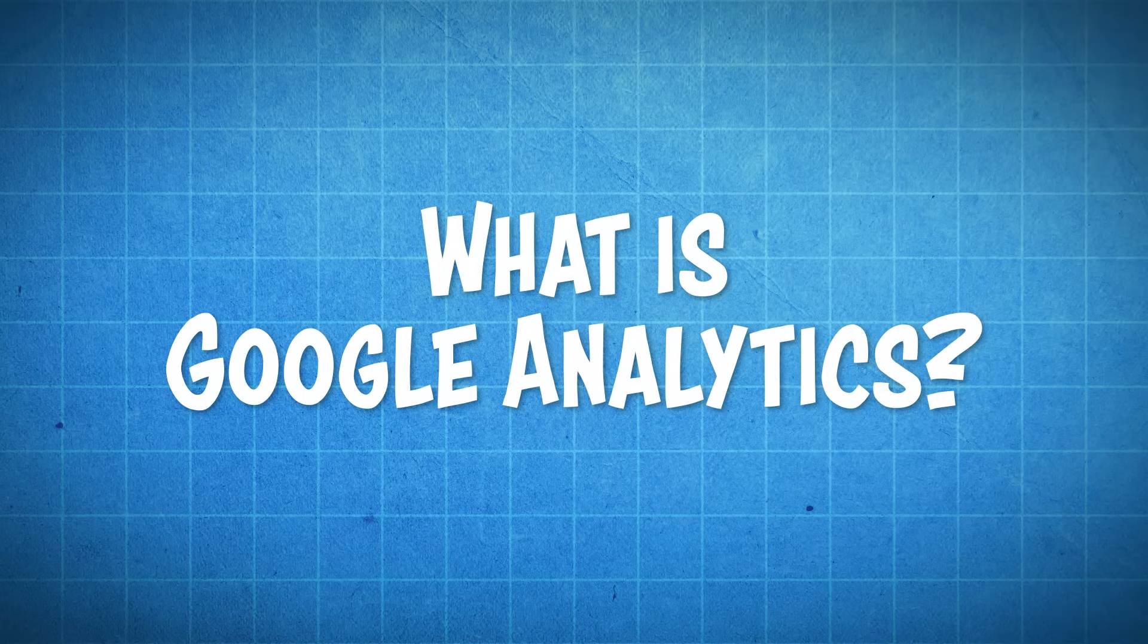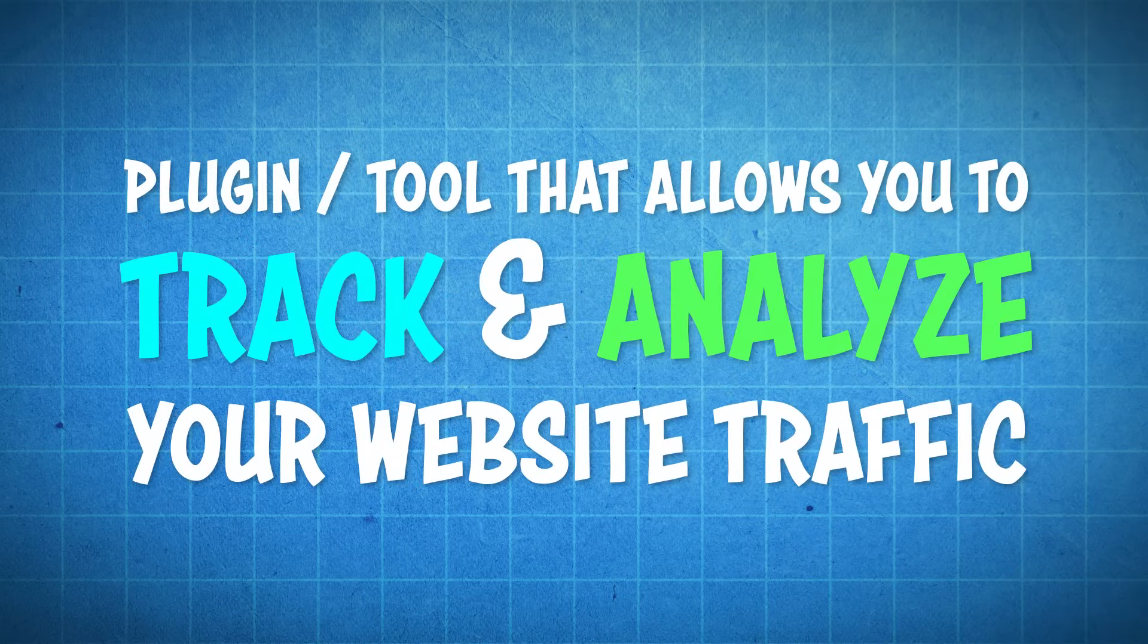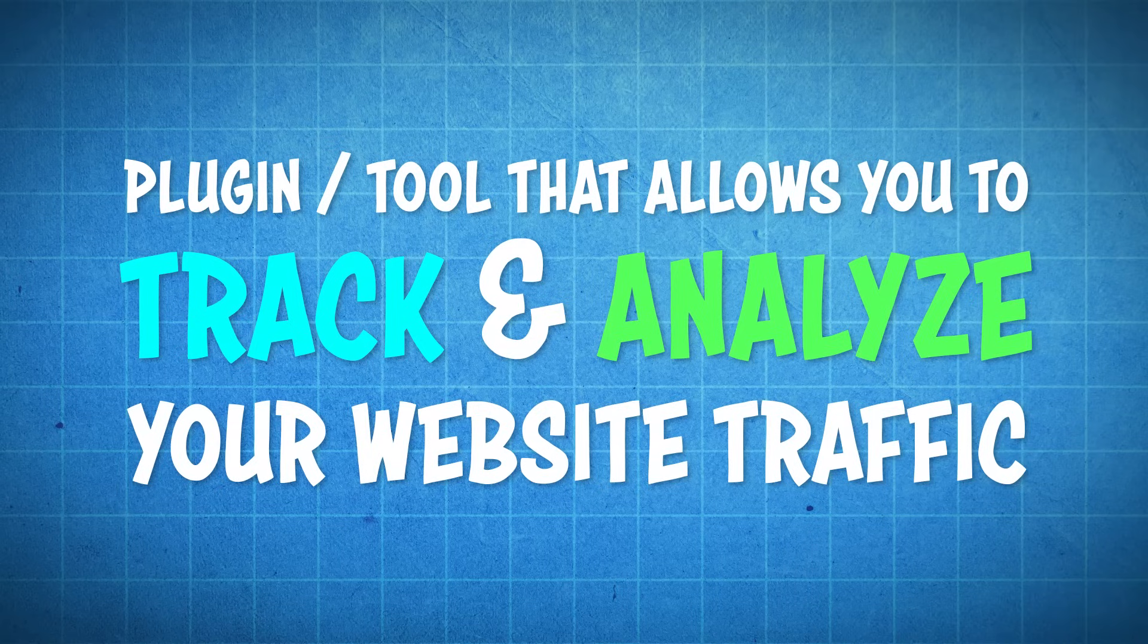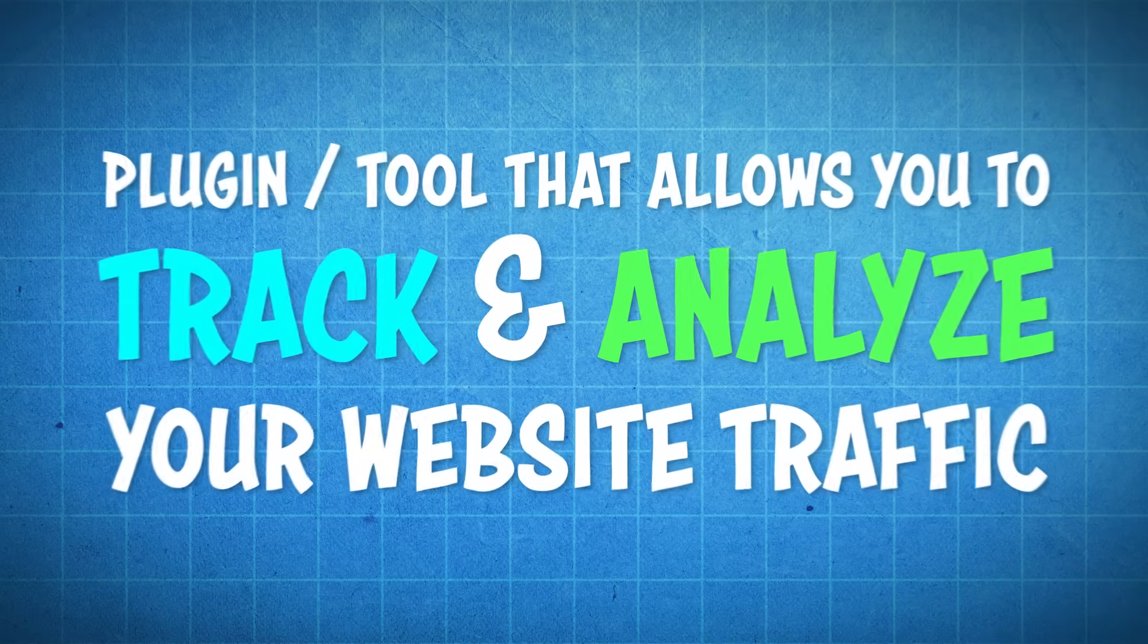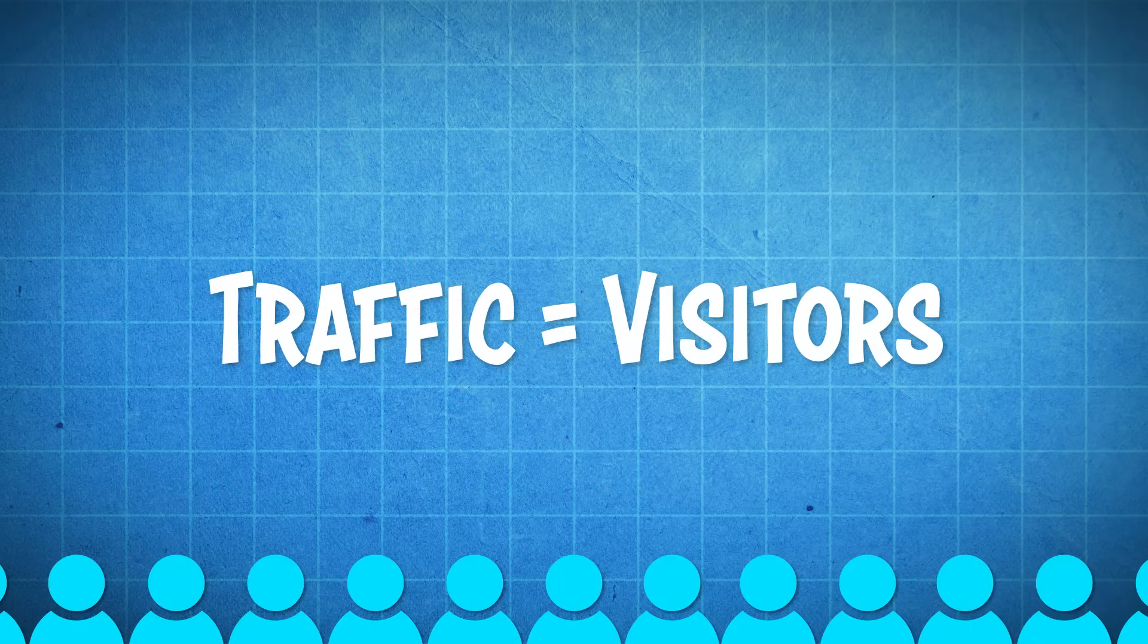So what is Google Analytics? Well, it's just an awesome plugin that allows you to track and analyze all of your website traffic. And traffic is just another word for the visitors to your website.